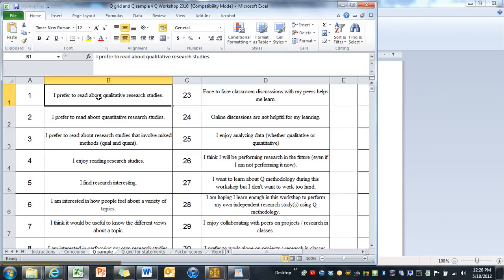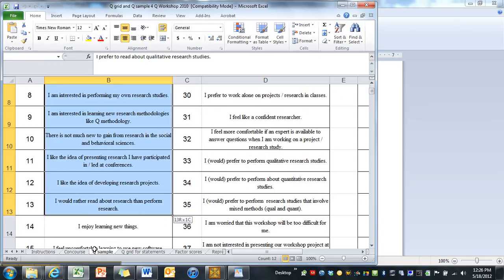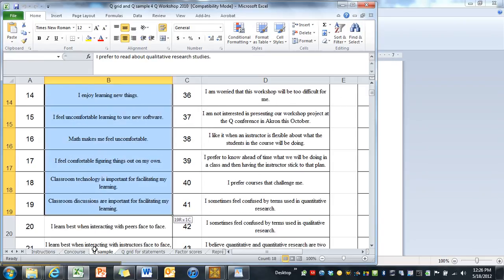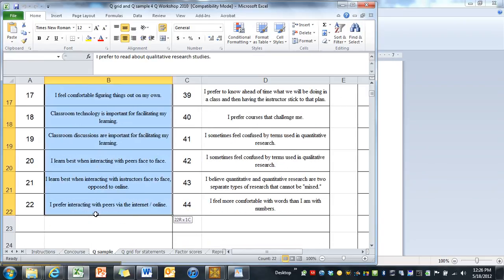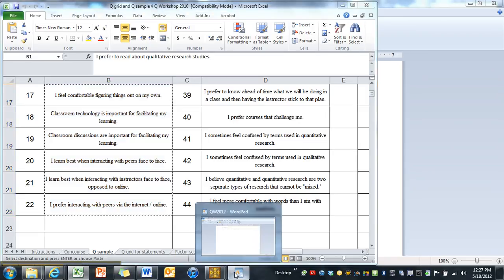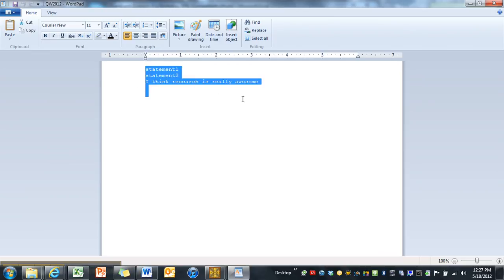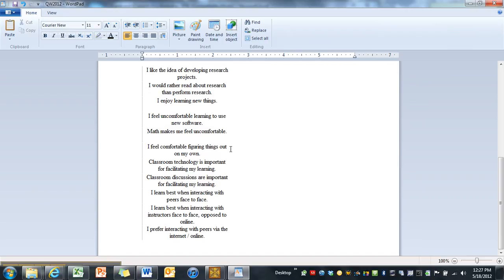And so here are my statements one, two, three, four, five, six. I've already typed these up and I put them in an Excel file because it makes it easier for me to make the statements and print them out and copy. And I'll show you how to do that too. And so I can come over here and I can just do CTRL V and automatically copy or paste them.